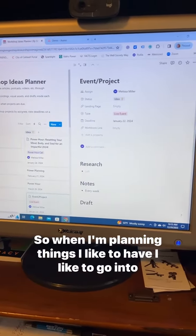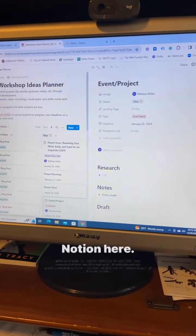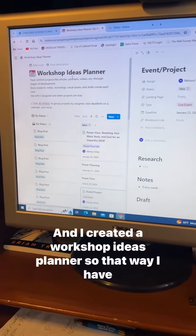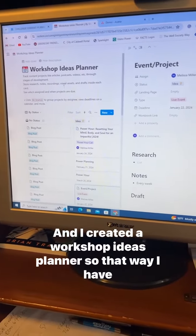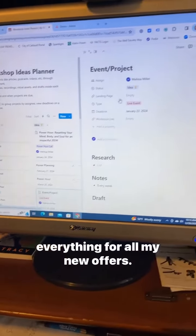So when I'm planning things, I like to go into Notion here, and I created a workshop ideas planner so that I have everything for all my new offers.